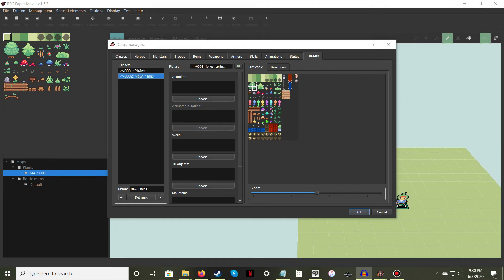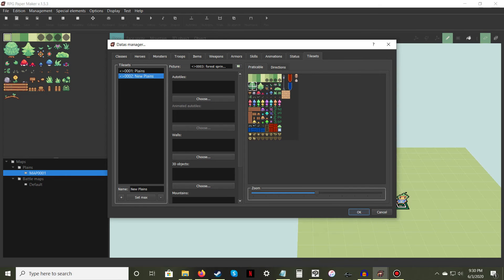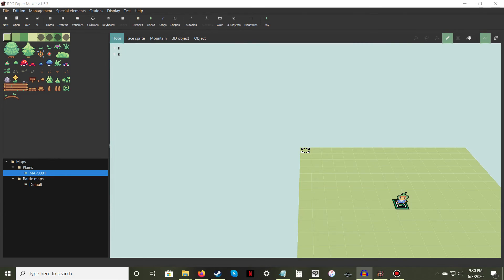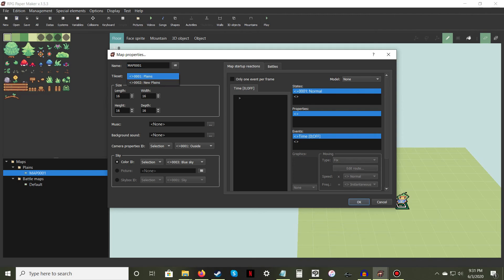After you've finished selecting the sprites that NPCs can't walk over or through, select your new tileset from the Tilesets list and select OK. Now right-click your selected map and choose Edit Map Properties. In the new window, assign your new tileset from the Tileset drop-down menu and press OK. Your custom tileset is now ready for use.